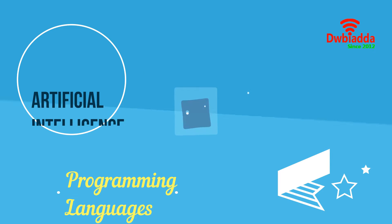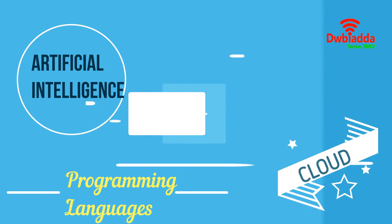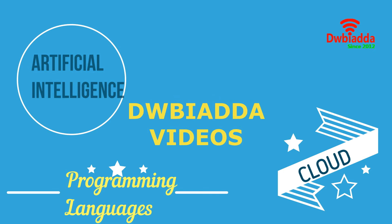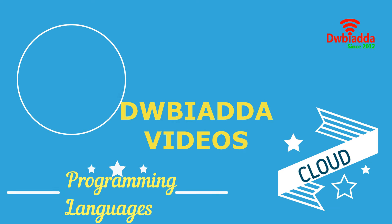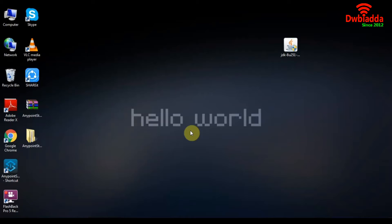Welcome to DWB Iyadda channel. Please subscribe for latest training videos. Hi guys, welcome to another tutorial on MuleSoft.